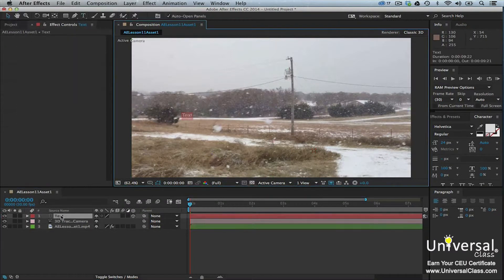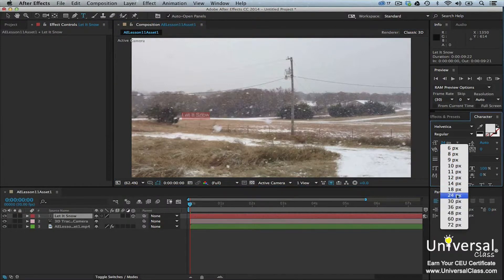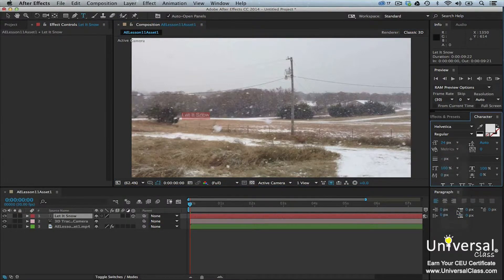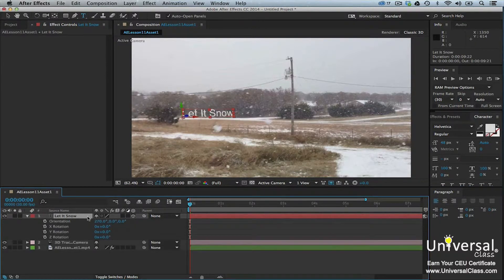Double-click on the text layer. The character and paragraph panels will open. Type your text and format it. Go back to the Timeline panel and press R to see the rotation properties. Change the orientation values to make the text match the angle of the road.